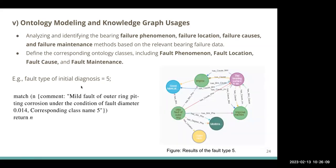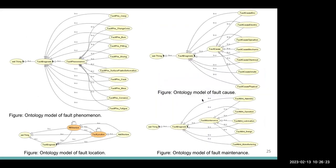Another example shows where the initial diagnosis result is used to return full fault diagnosis results from the knowledge graph. The ontologies they created cover separate mechanisms including fault phenomenon, fault location, fault cause, and fault maintenance methods.